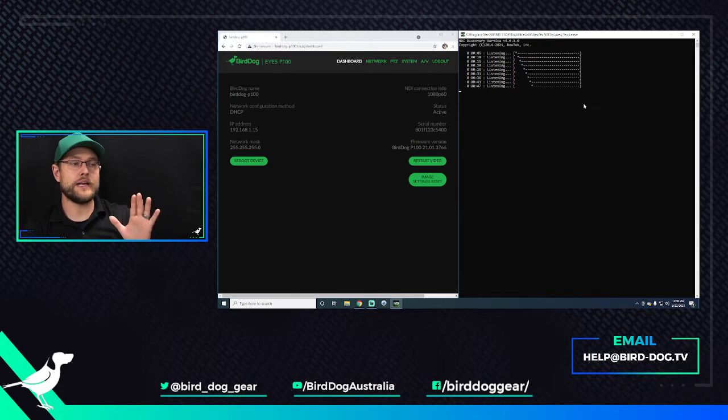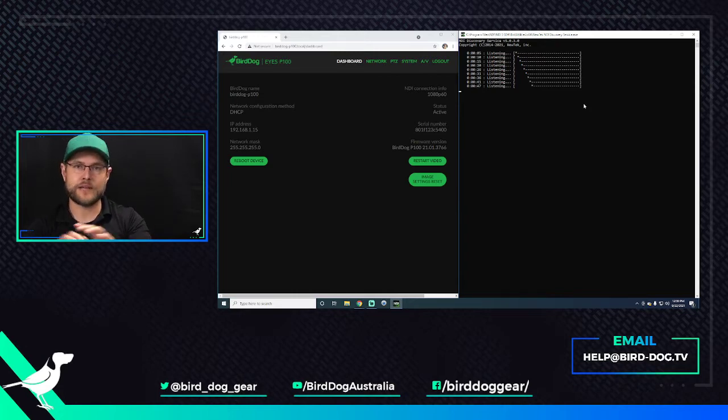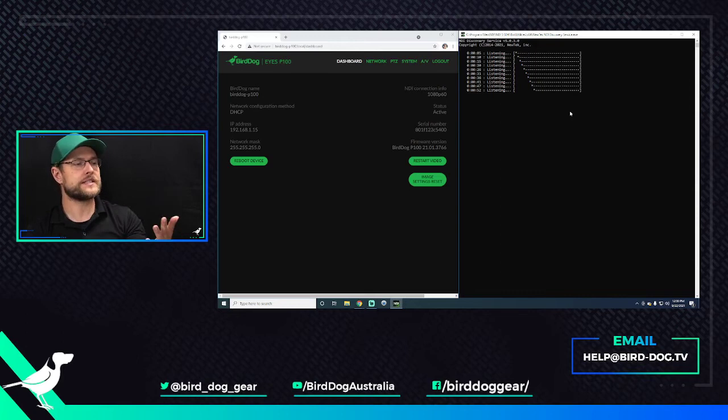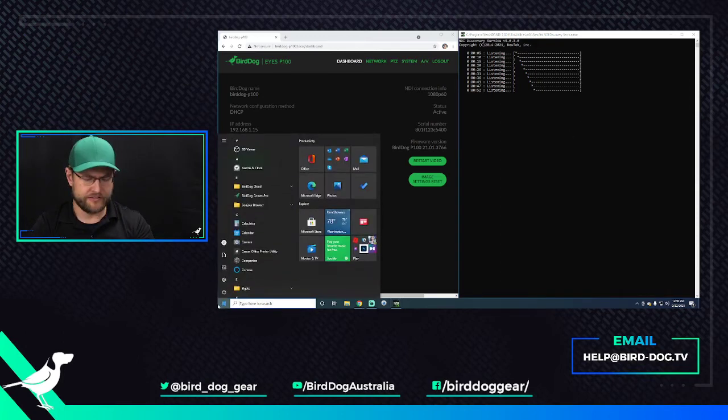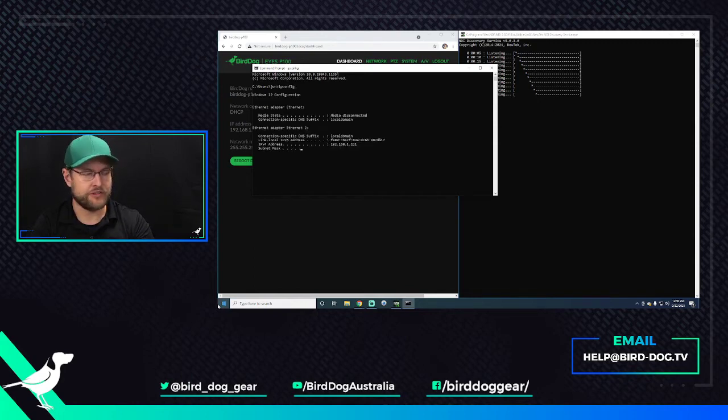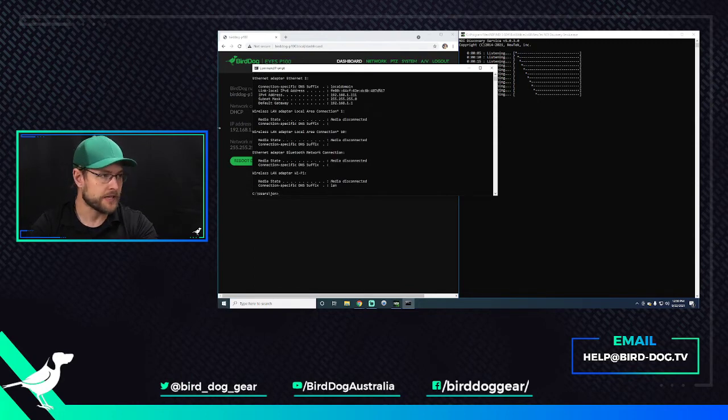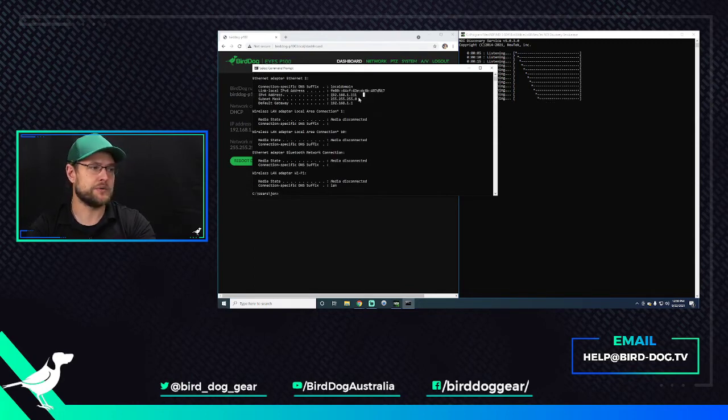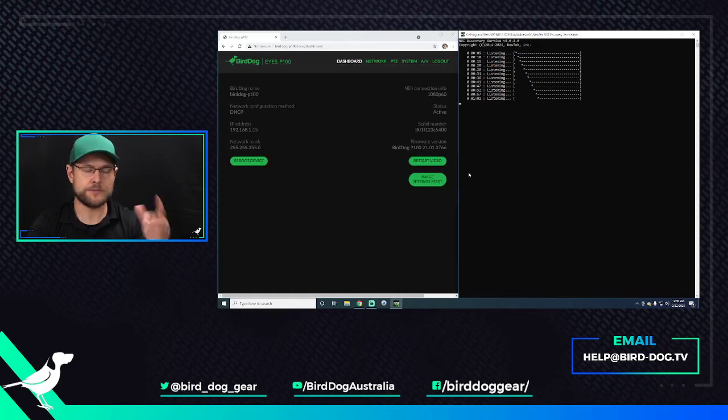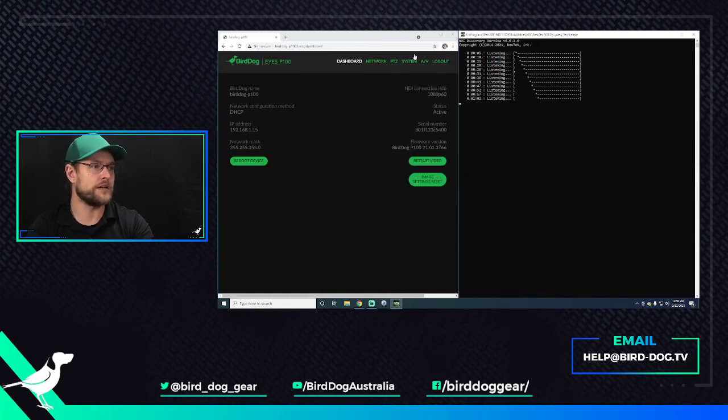Anyway, so we need to have an IP address that's not going to change for Discovery Server to work correctly. So I've set a static IP, but I can't remember for the life of me what it was. So I'm going to open up Command Prompt and say IP config, and here I find out that it's 192.168.1.111.